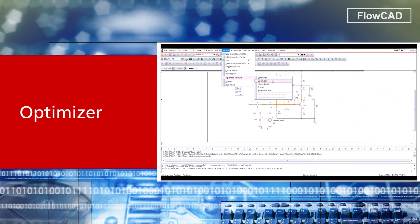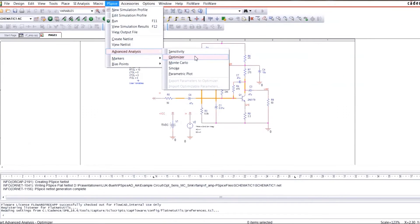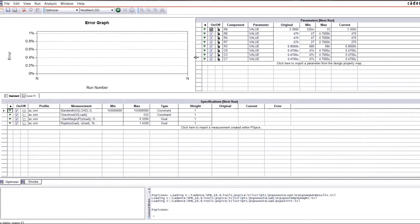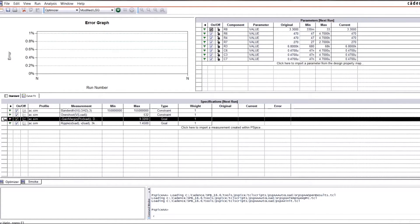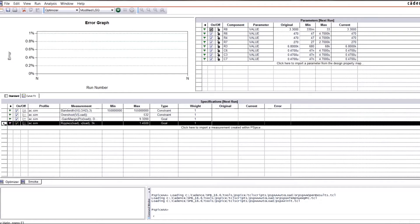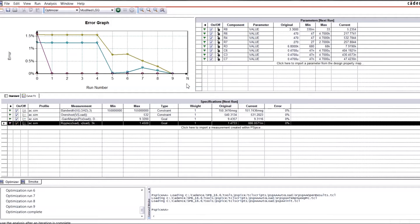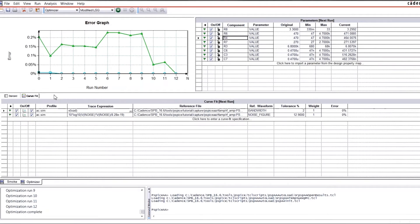The Optimizer is a very powerful analysis tool to identify components impacting key circuit goals. Examples for these goals may be the gain, overshoot, or ripple. It's capable of optimizing your design to meet or even beat these design goals. Design goals can be described either as a waveform or as a specification.